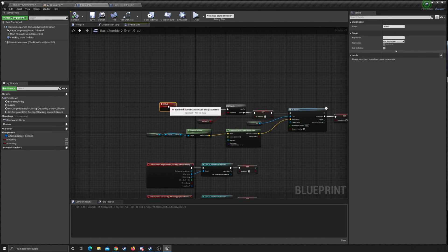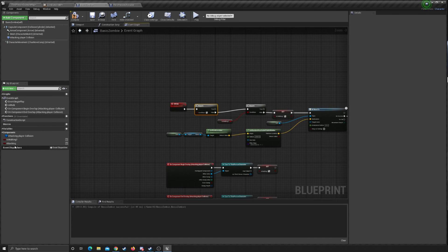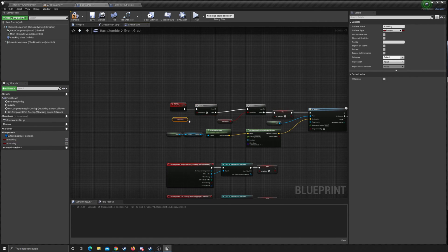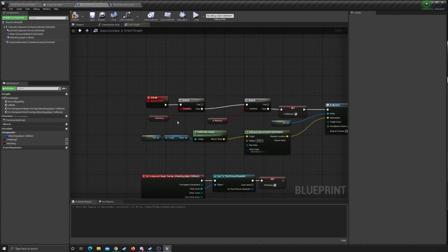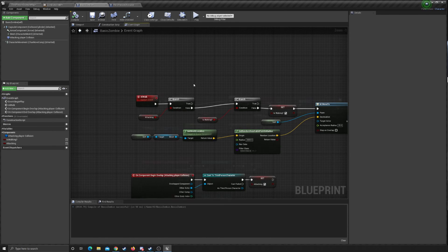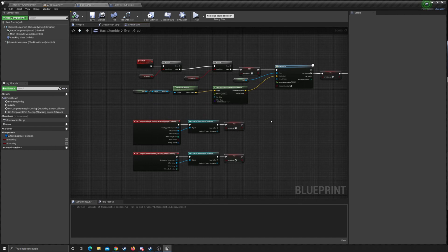For AI Walk, we're going to stretch that back a little and add a Branch. Hook up False, and bring in Attacking as the condition — so we don't want the zombie to walk around if it's in the attacking state. It's not going to do anything if that's the case.